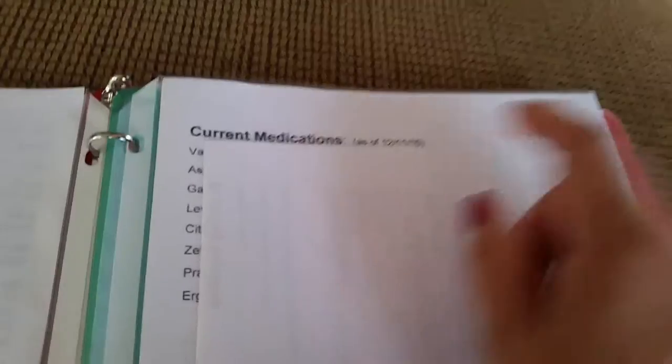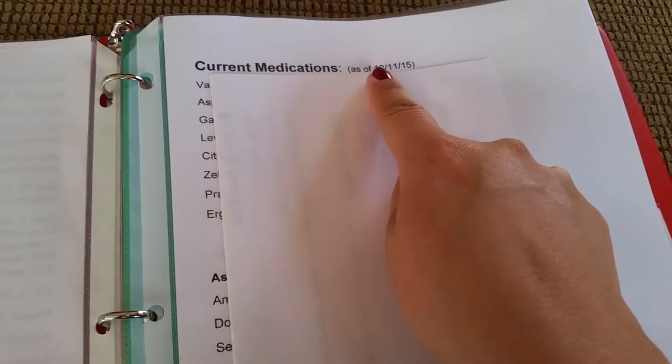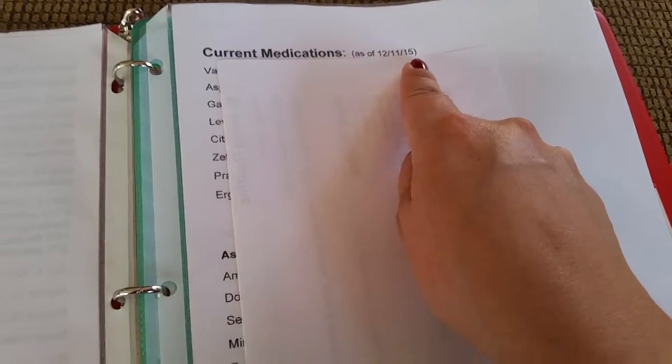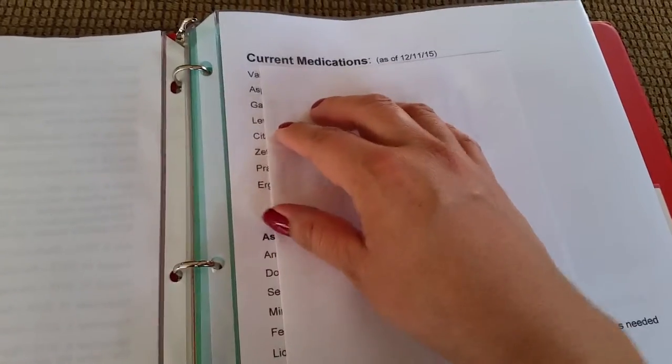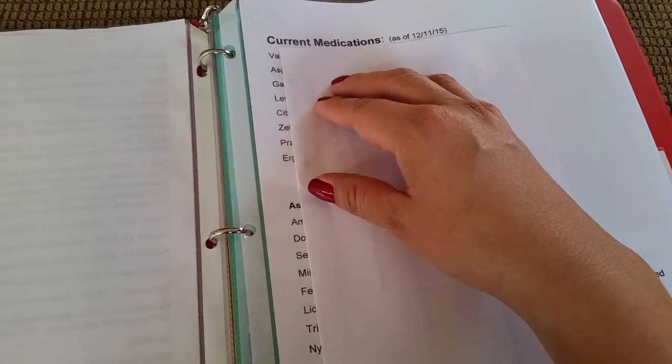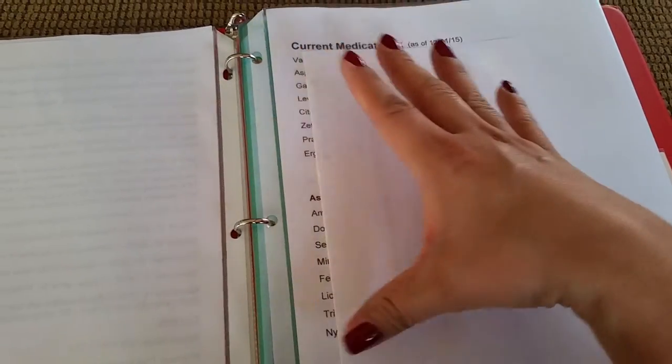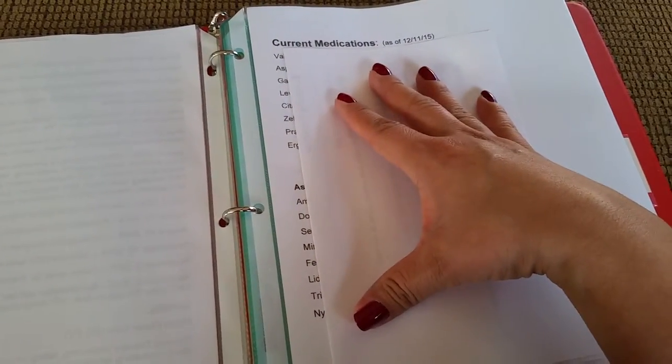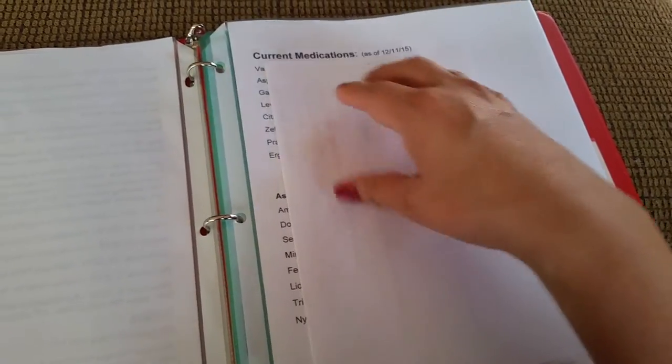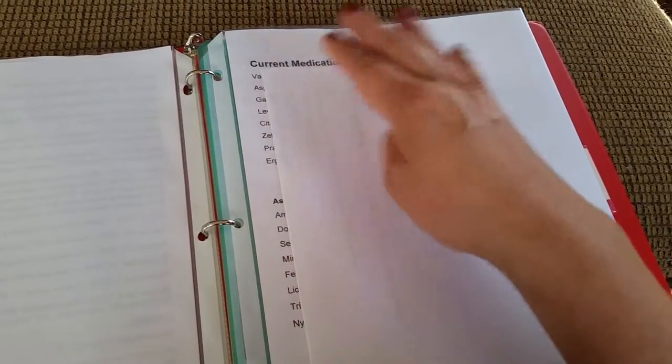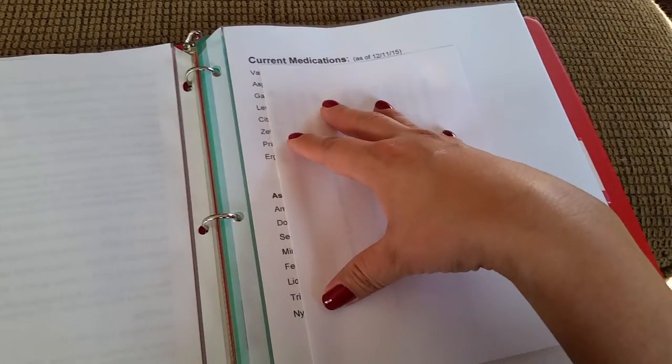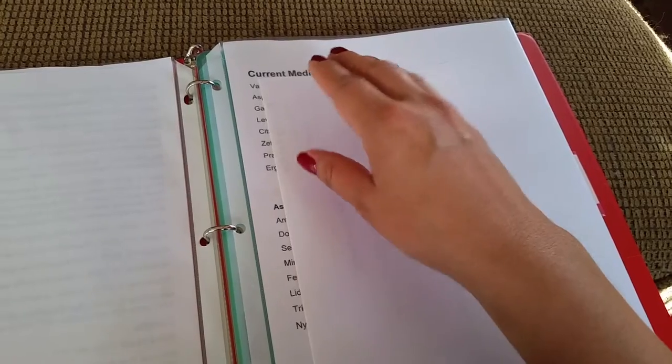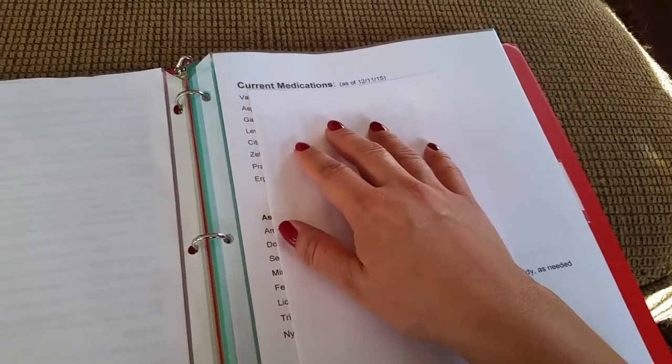The next sheet is a list of all of her current medications with a date, because we've been through so many medications. I've really cut her list by more than 80 percent. She was on a lot of medications, and one by one we're getting rid of unnecessary ones as she gets better.